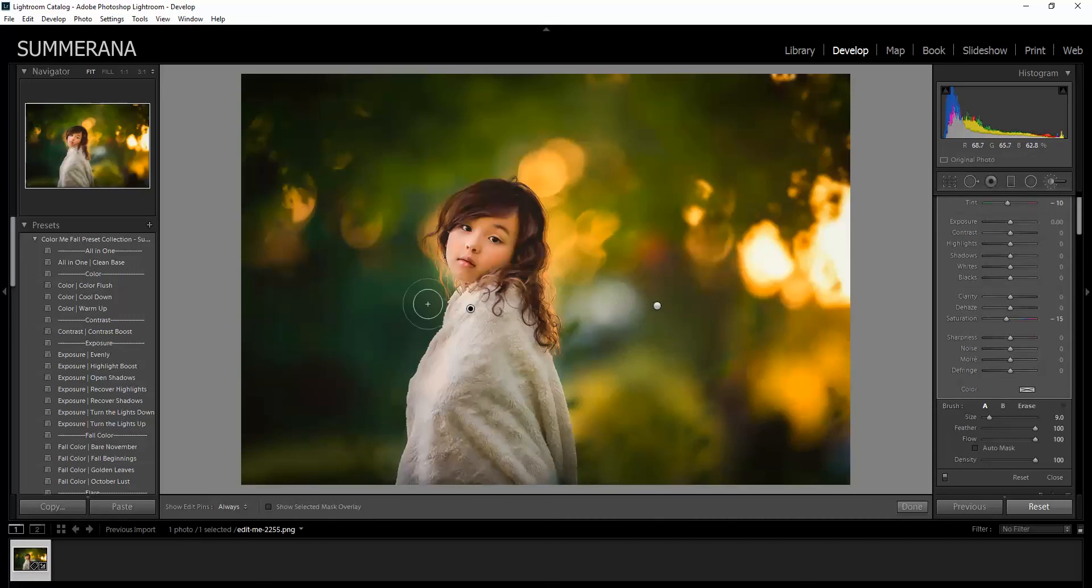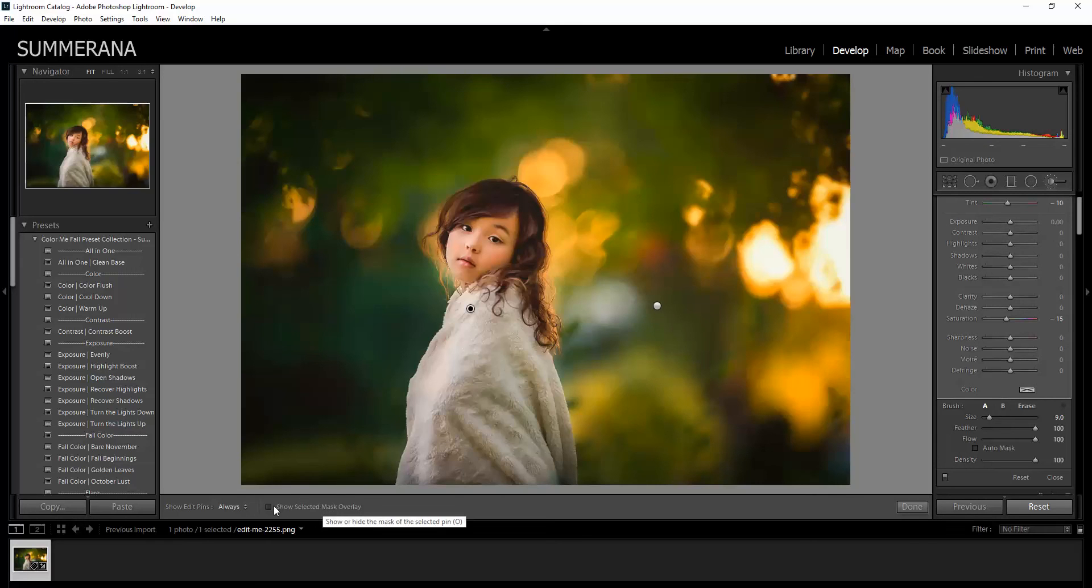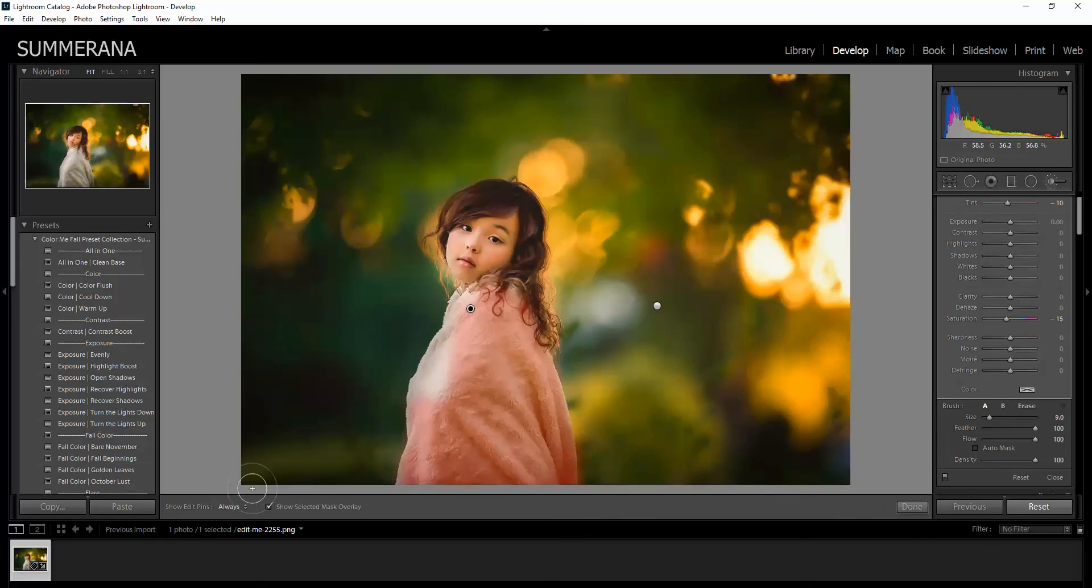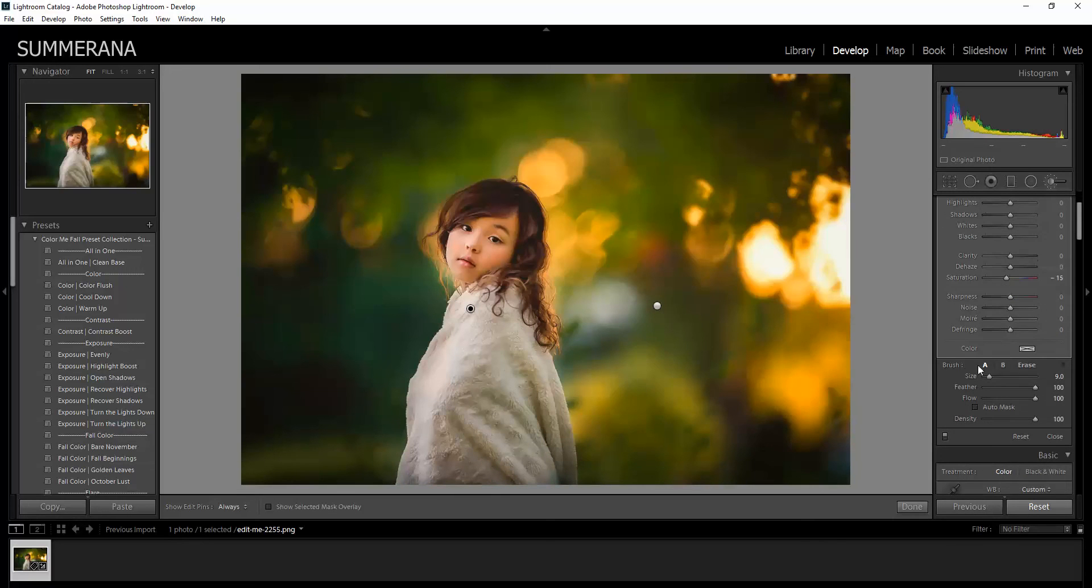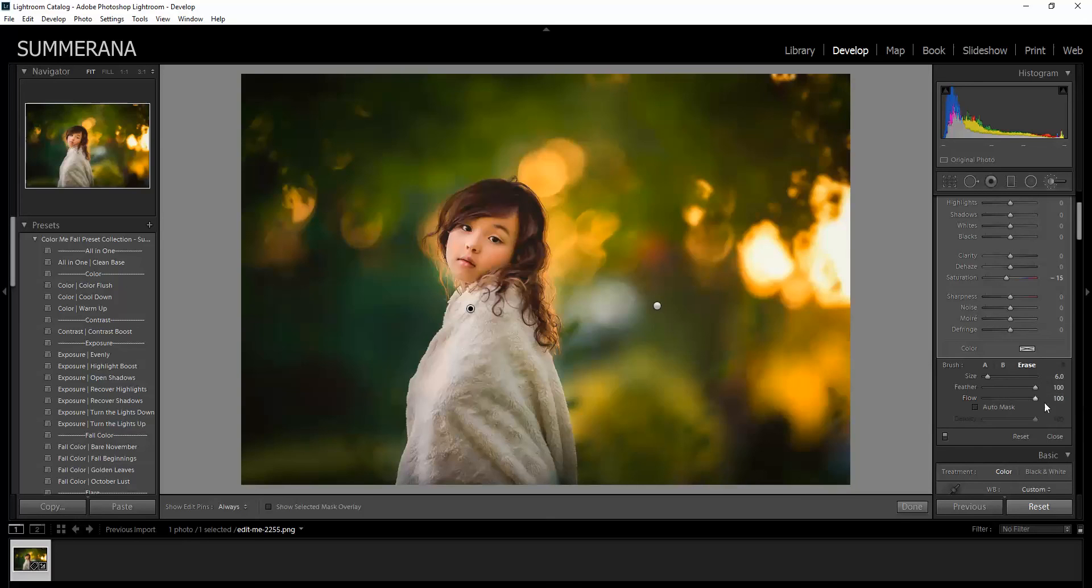If you want to see where you've brushed already, you can go down here to show selected mask overlay. And then you can see where you've brushed and if you need to erase some of it. Now to erase, you would go down here to your brush and select erase. Here you can select your flow, which will show how much you're going to erase. So if I want to erase it all, I would have it at 100. If I want to erase just a little bit, I would go down.